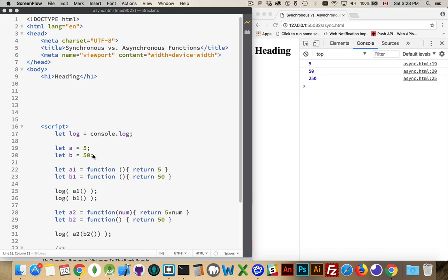Now, leaving aside the fact that there's hoisting, and these variables will be declared up at the top in the first pass, and then the second pass, we're assigning the values, it's still running from a top to bottom kind of way.